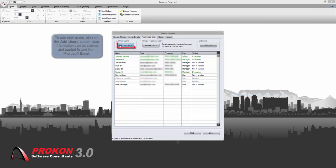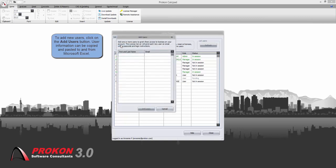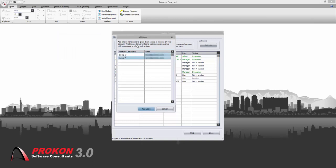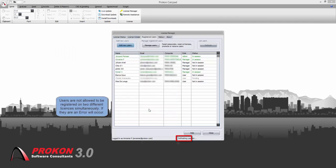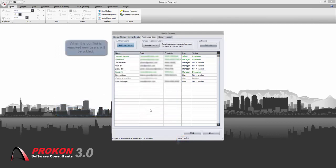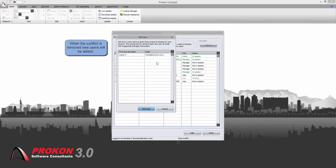Add new users by clicking on the add new users button. This information can be copied and pasted from Microsoft Excel. Users cannot be added on two licenses at once. The data conflict error will show at the bottom of the screen.